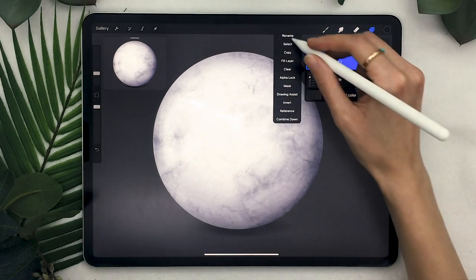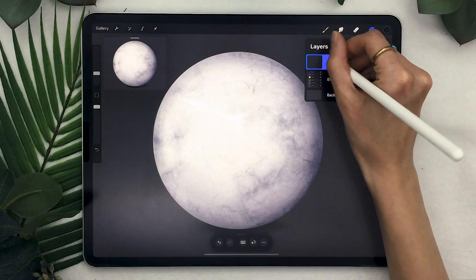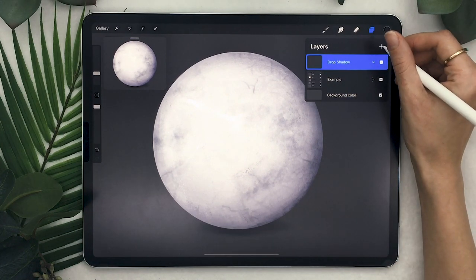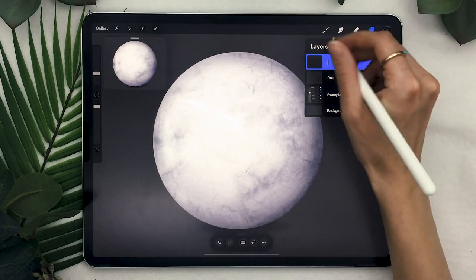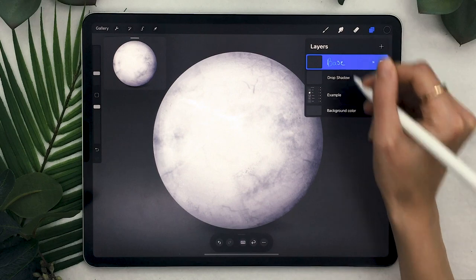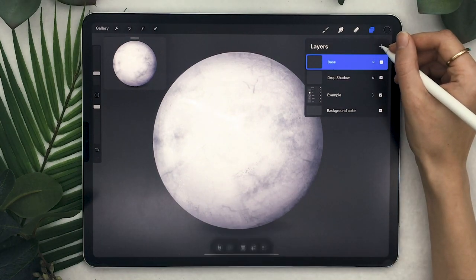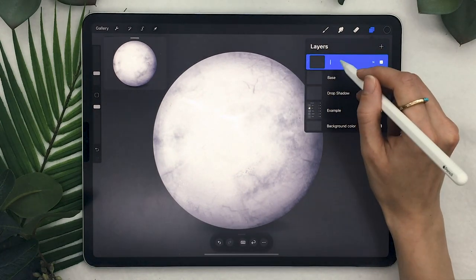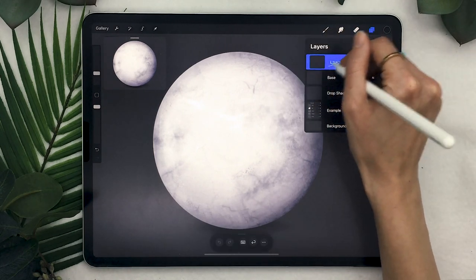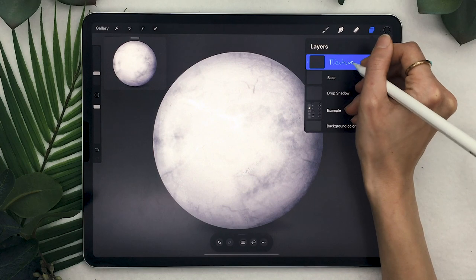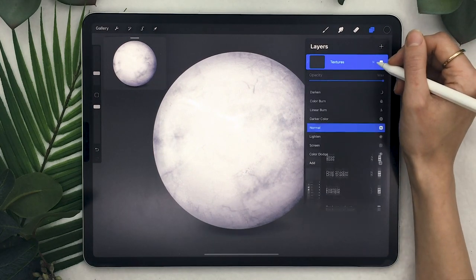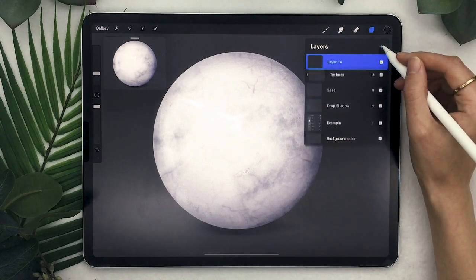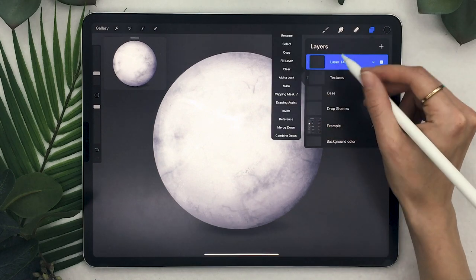Once that is done, create a bunch of layers all at once so it's behind us and we can just focus on drawing later. Start by creating one layer renamed Drop Shadow. Then create the most important layer, the Base — a new layer on top of Drop Shadow, rename it Base. On top of the base layer, create another layer, set it as a Clipping Mask — everything you draw on this new layer stays within the shape of the base layer. Rename it Textures, set the Blending Mode to Linear Burn, and lower the opacity to around 60%.